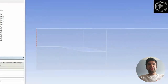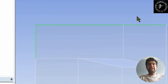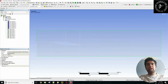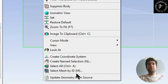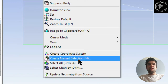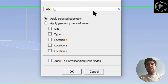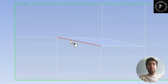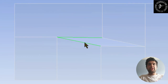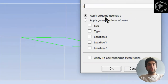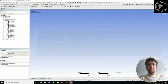Now let's set up name selections. Select the outer faces, right-click, press Name Selection, and name it 'far field' since it will be a pressure far field boundary. Do the same for the airfoil — select it and set it as a wall, which I'll call 'foil wall' for this example.